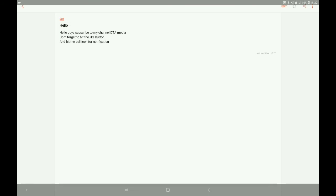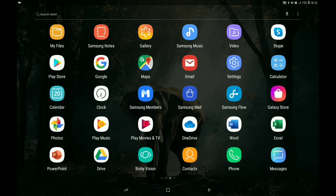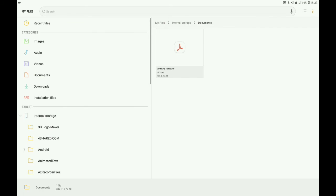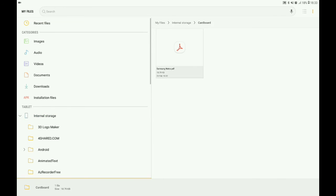I'm going to click the files app on my phone. Go to the internal storage section. Now I'm going to open the cardboard folder to find the PDF file.